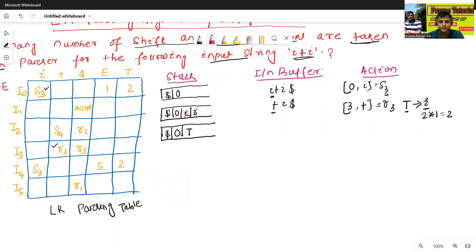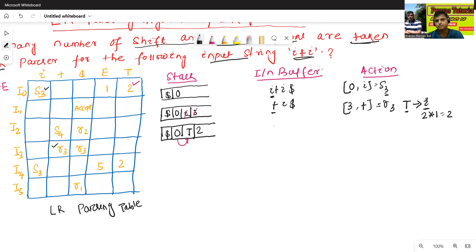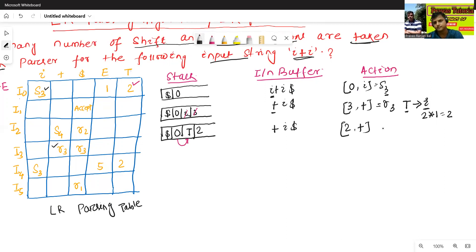Now we take the GoTo action: GoTo[0, T] = 2. So we push T and state 2 onto the stack. The input buffer contains plus I dollar. Now we check Action[2, plus], which is S4.